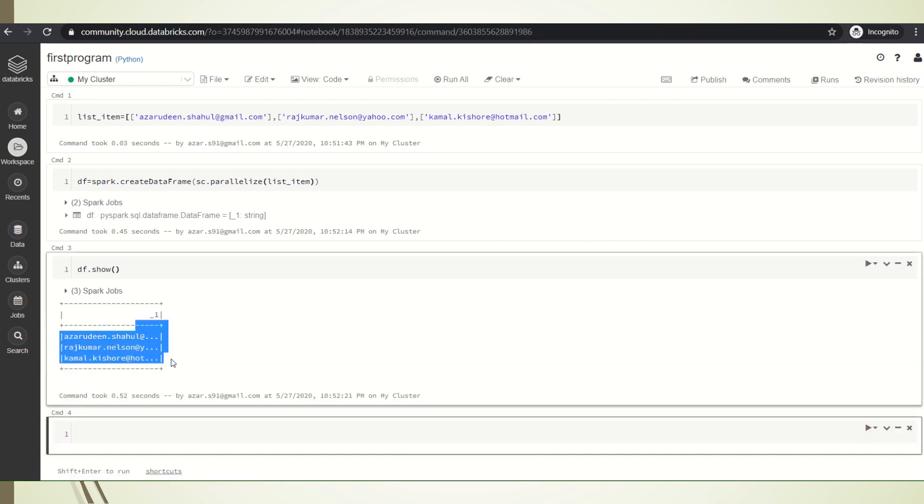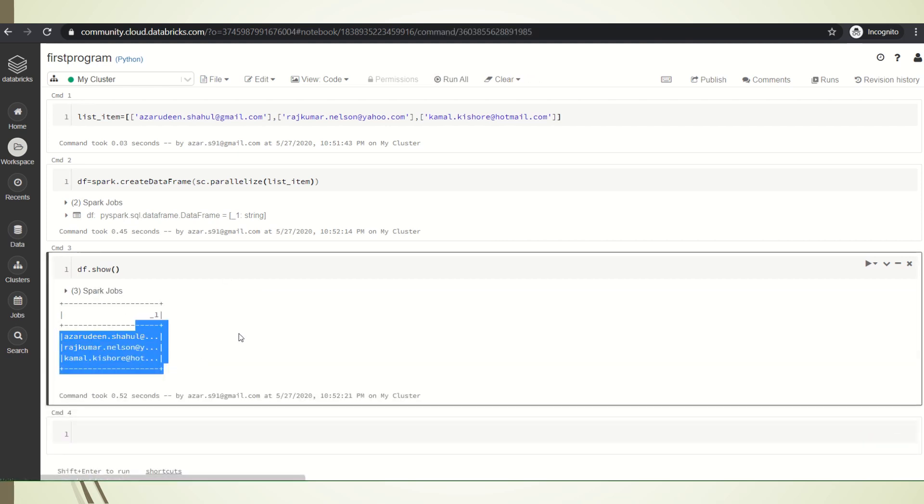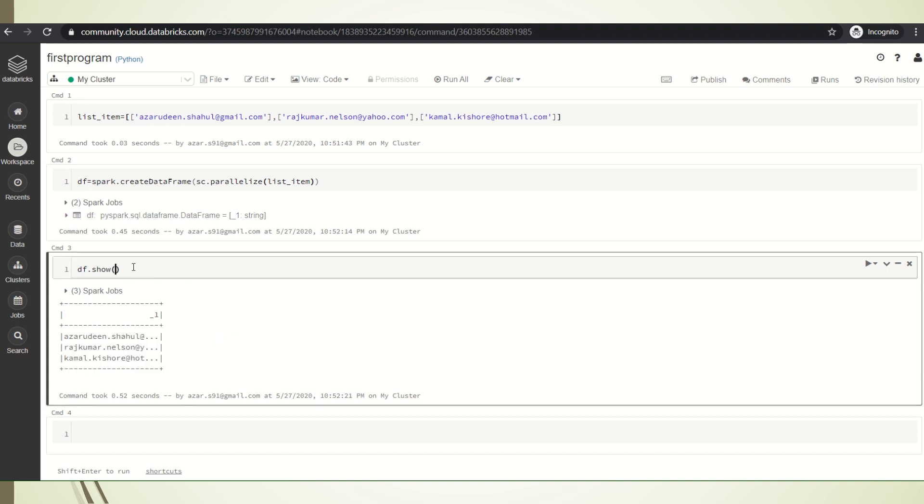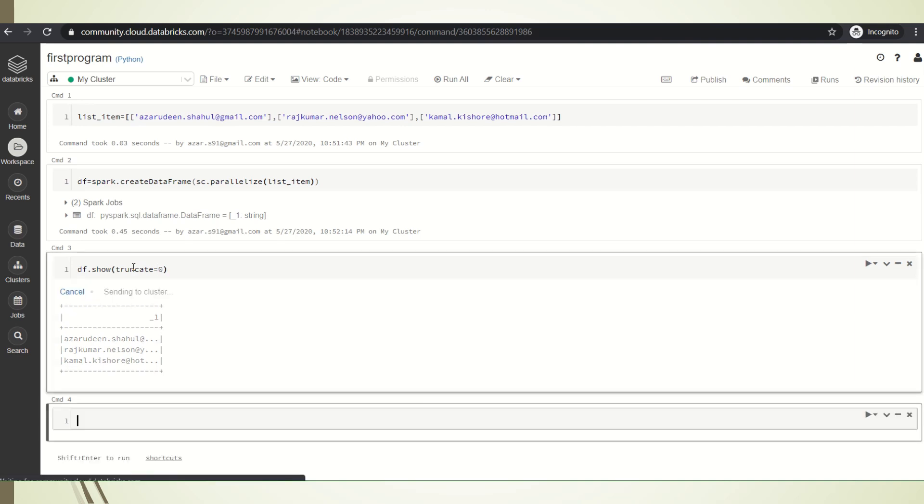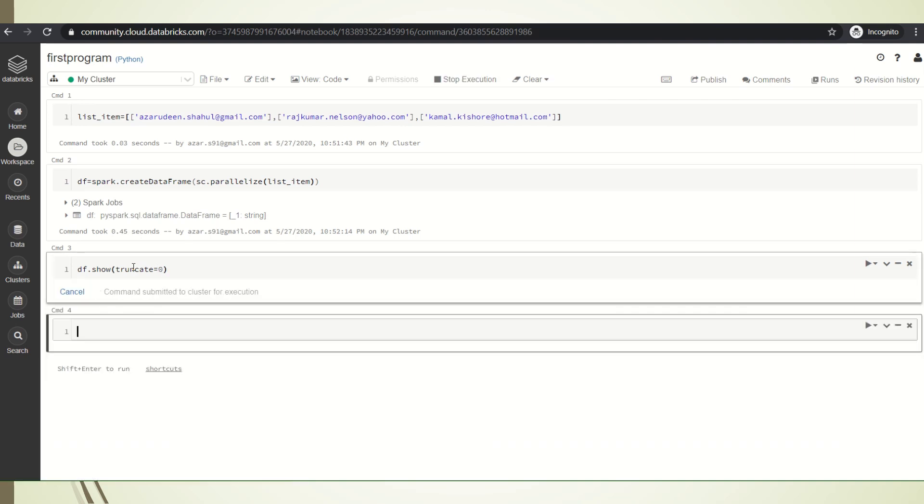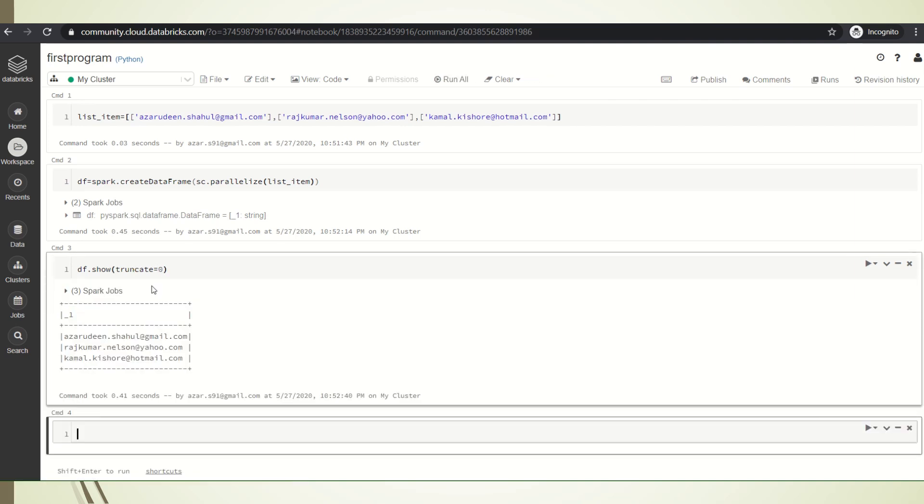So to view the full value in PySpark, we can give it as truncate. We can give either zero or false to view the full values.